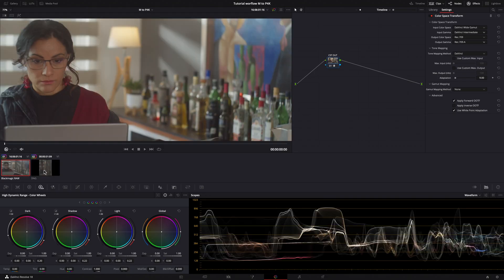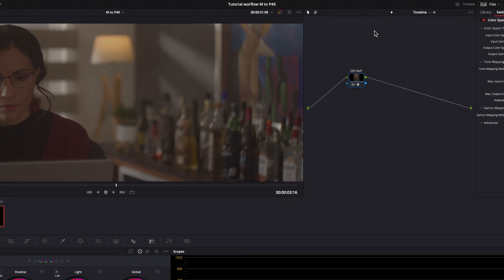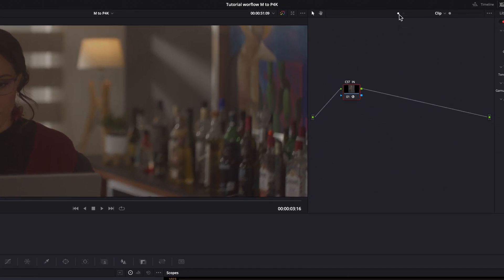Pocket 4K, Canon EOS M. Let's go back to the clip level.